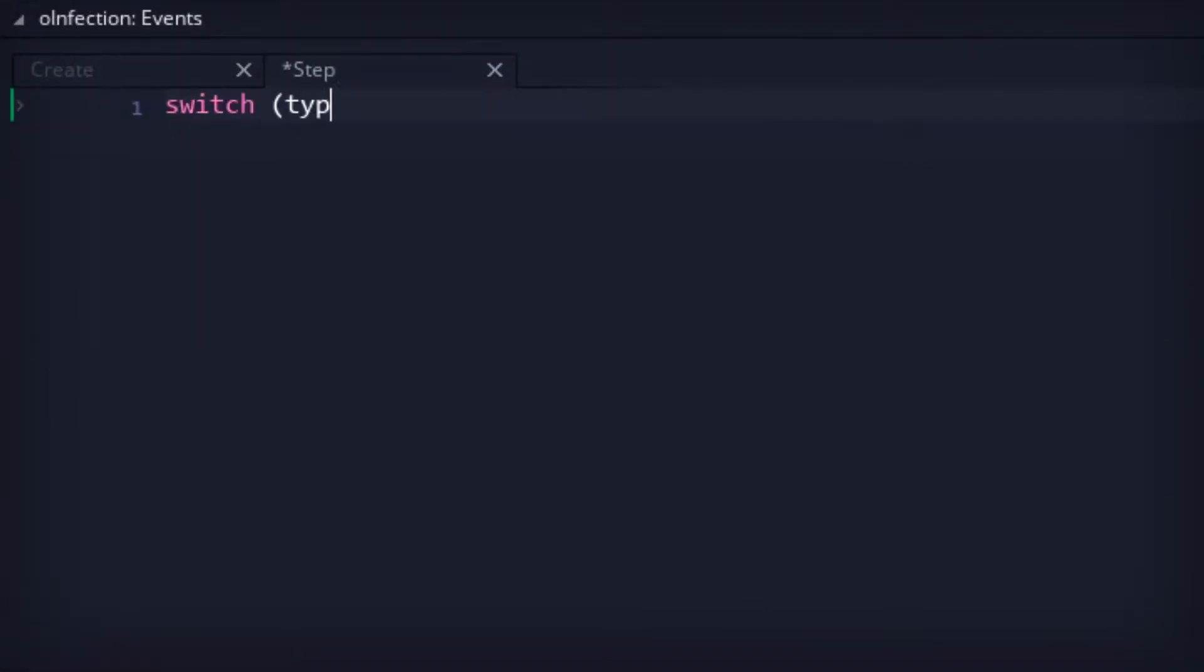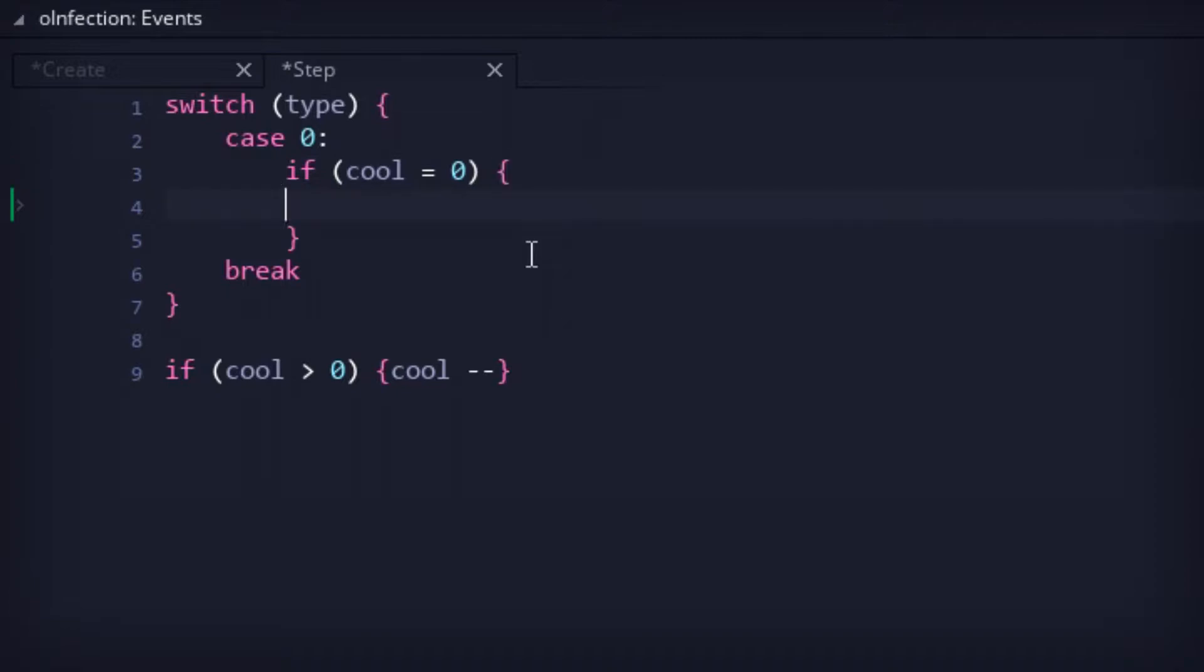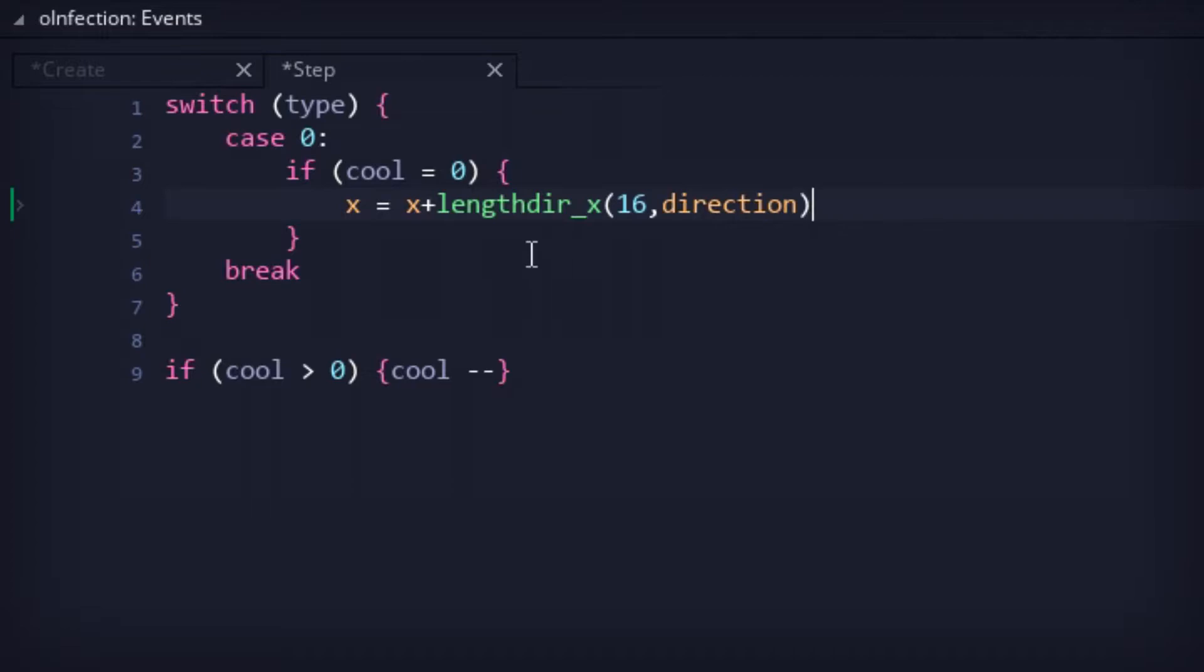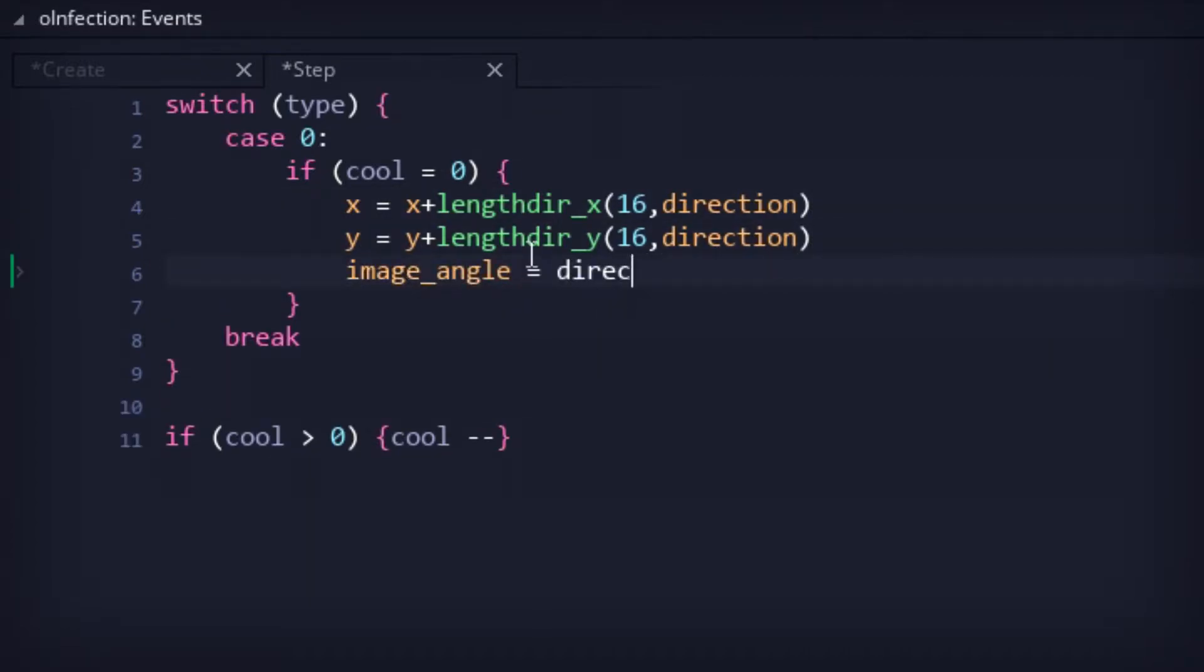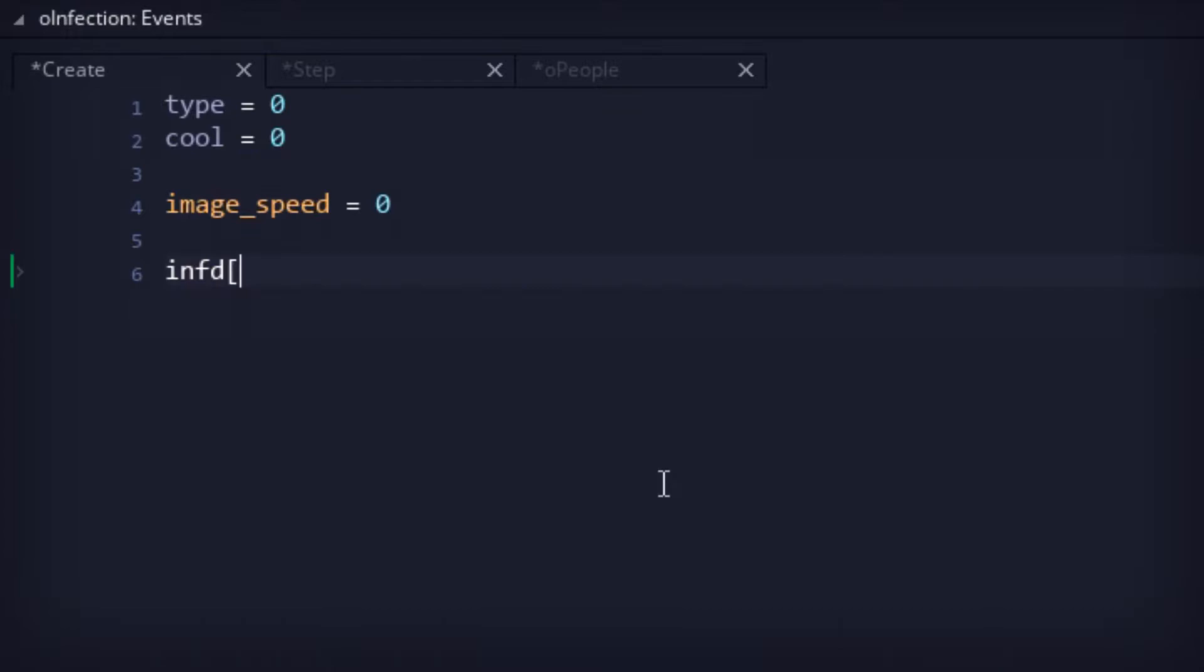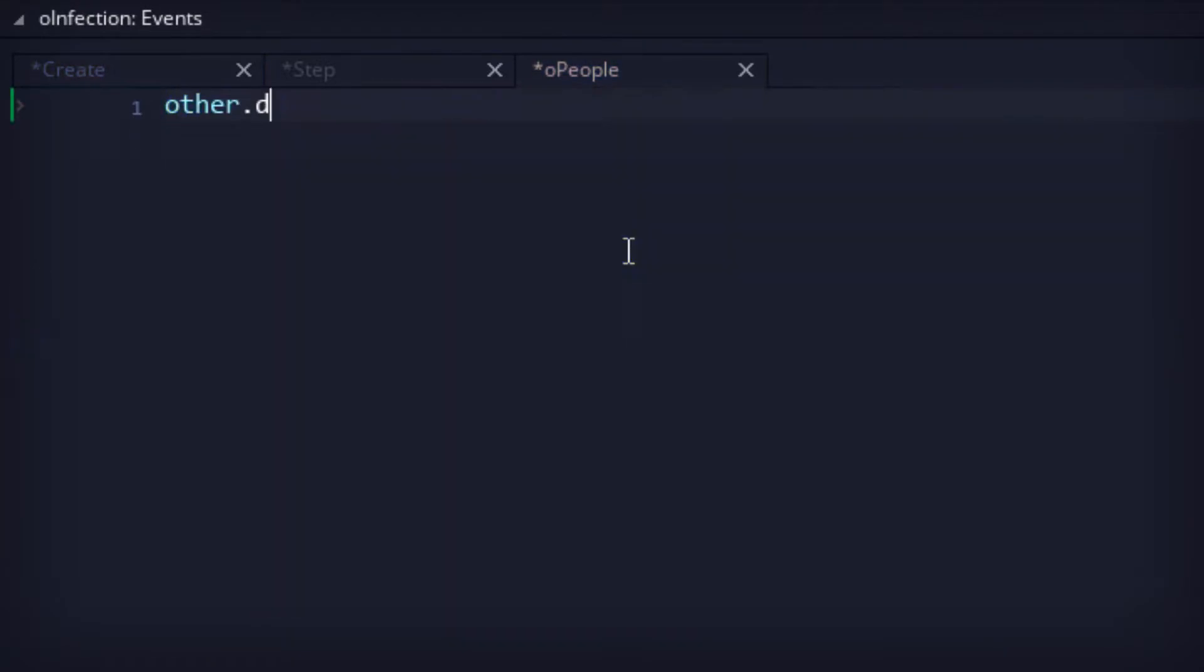Back in the infection object, another switch would then determine the infection's behavior for each type. So for type 0, which represents a sneeze, the infectious projectile quickly moves in the direction that the infected person is facing. Then, once an infection object collides with another person, that person has their infection values increased.